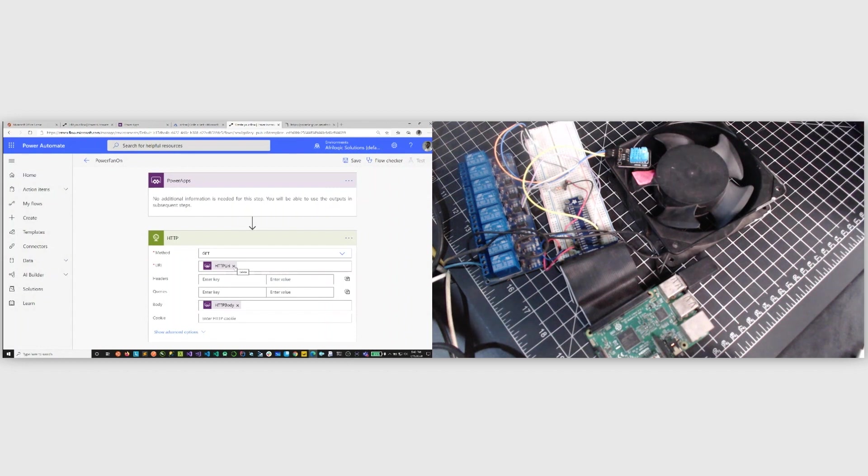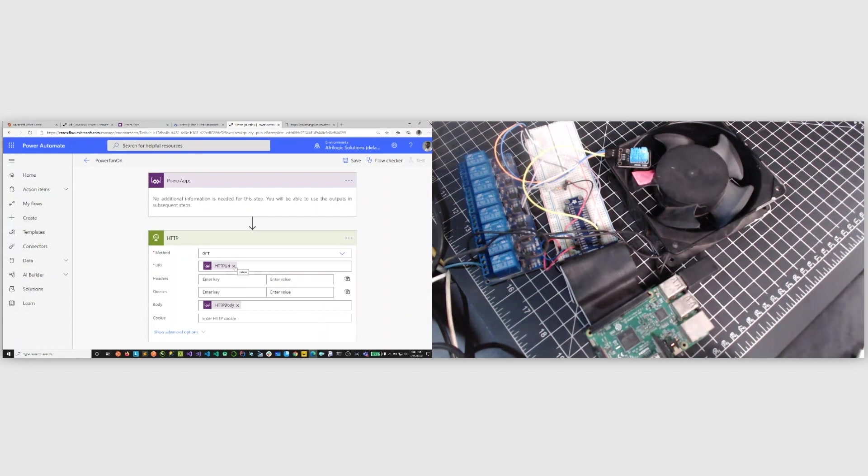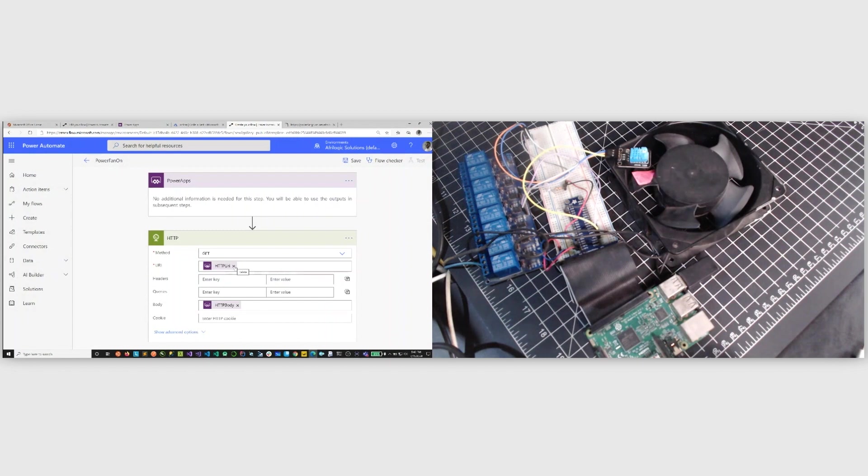And yeah, we can decide to pass the URL in there if we want to or not, depending on how you want to do it. The different ways you can either pass the state coming in from your Power Apps.